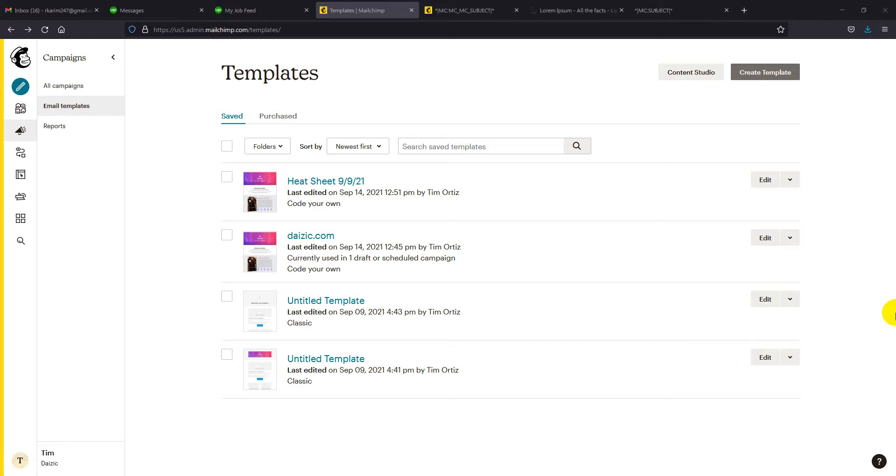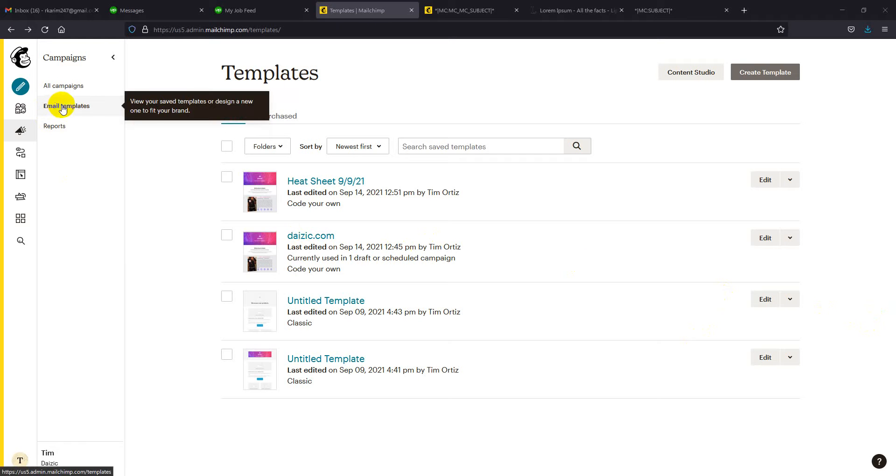Hi team, I would like to show you how you can use the template. Now I am in the template section and I'm creating a campaign.